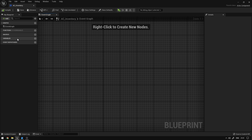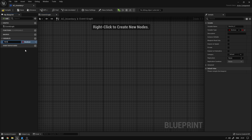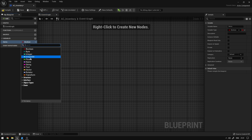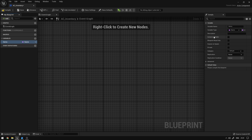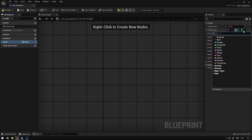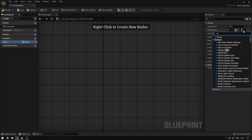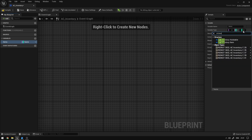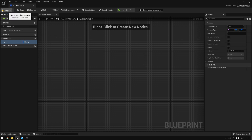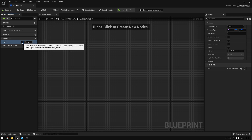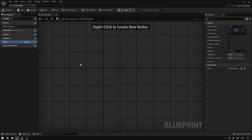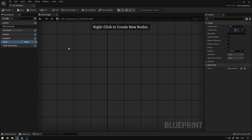Here on variables we're going to create a new one and call it Items. This will be of type Name and over here on variable type we're going to change this to Map, and the second type will be ST Inventory Item. This means that we will have a list which is indexed by name and each item of the list will be an inventory item. This way we can basically mimic the same structure that data tables use.